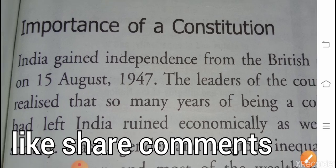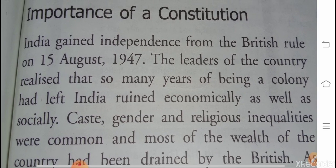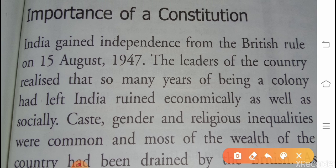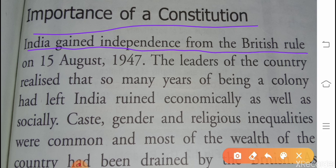Importance of Constitution — संविधान का क्या महत्व है? India gained independence from British rule on 15 August 1947. The leaders of the country realized that so many years of being a colony had left India ruined economically as well as socially.